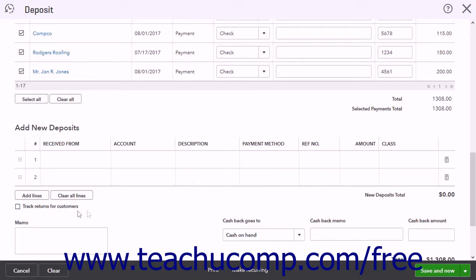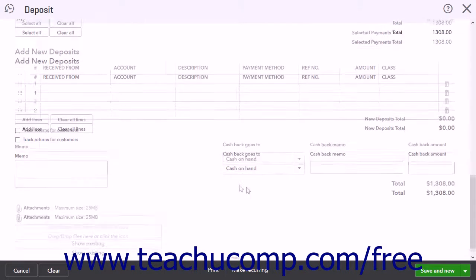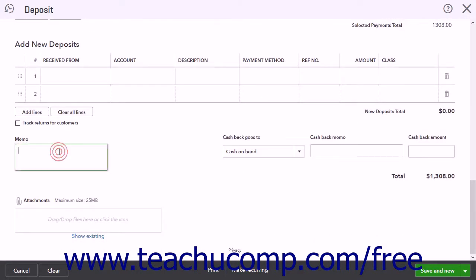The New Deposits Total in this section appears in the lower right corner of the list. You can enter a note about this deposit into the Memo field in the lower left corner of the window. You can also use the Attachments field to attach a file to the deposit if desired.